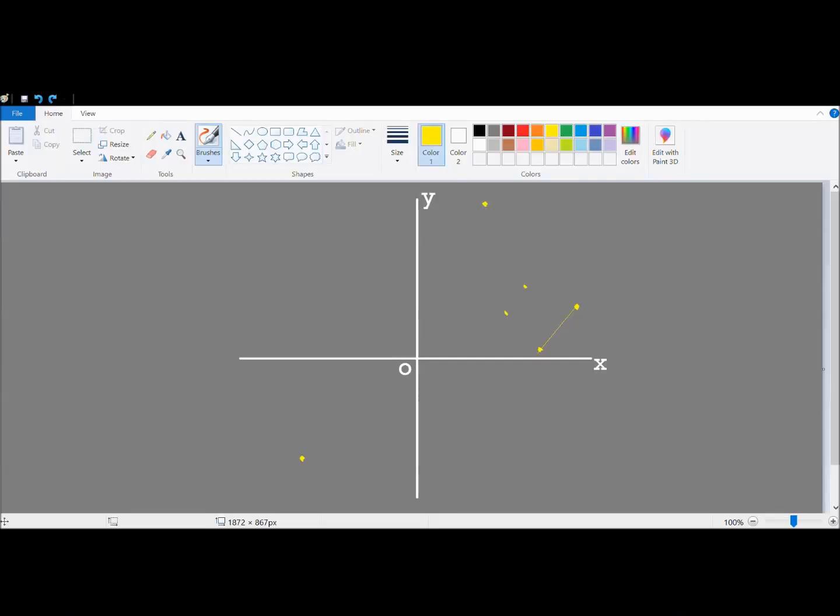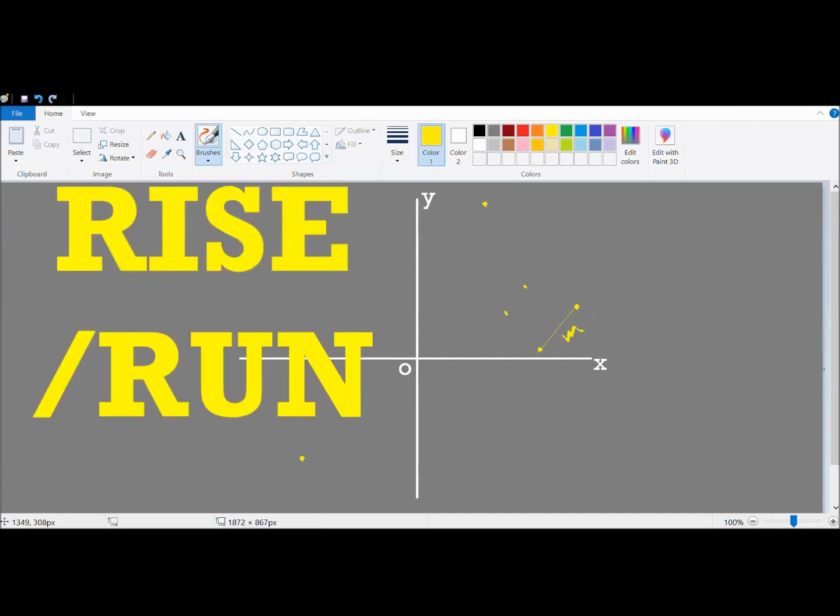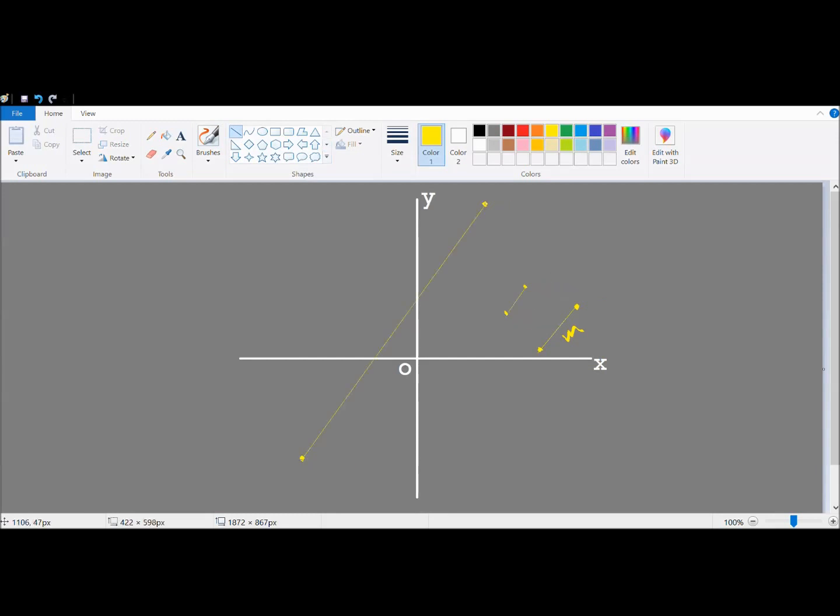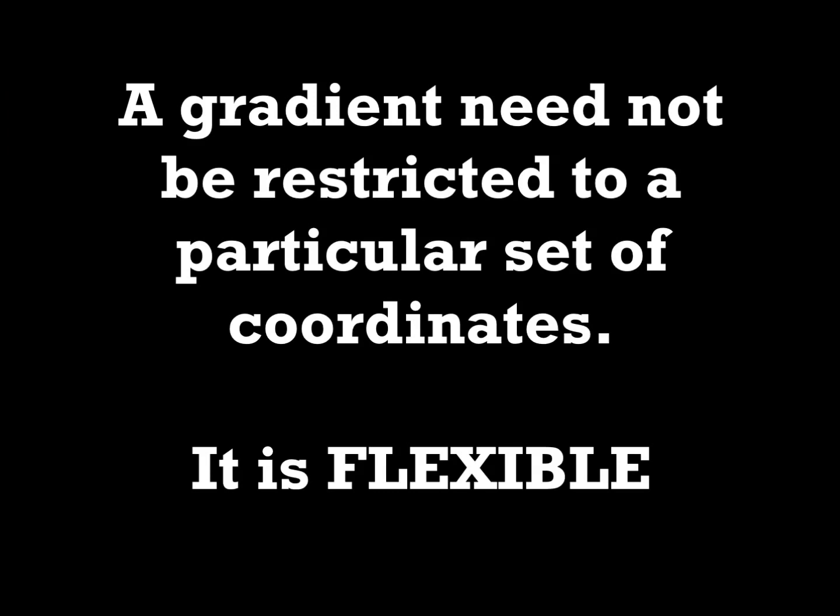So the gradient measures the slope between two points, rise over run. Here, notice how these two points have the same gradient as these two points, as well as these two points, yet all of them are in different positions. The point is that a gradient need not be restricted to a particular coordinate. This makes the gradient a flexible measure.